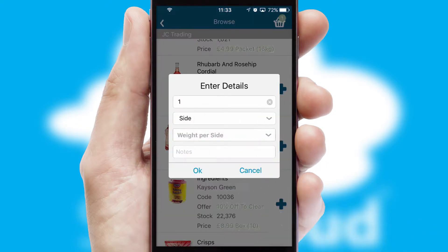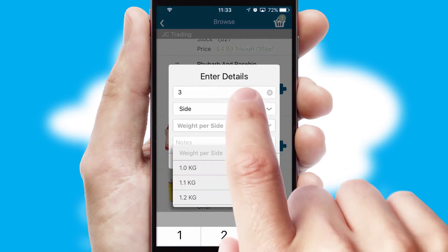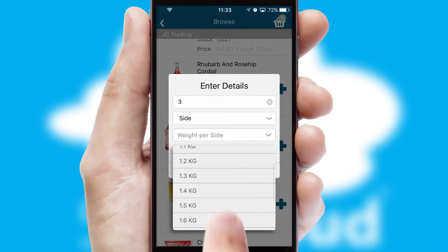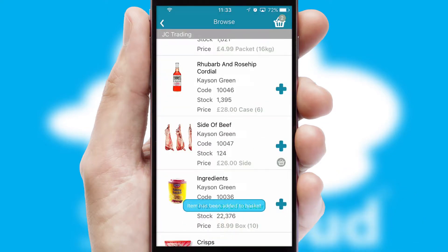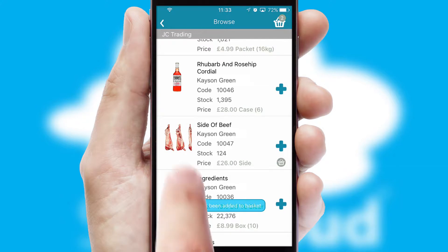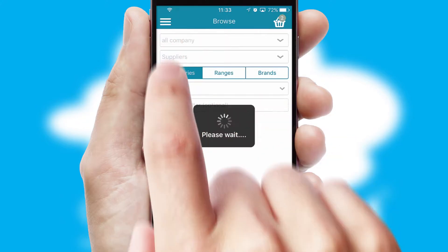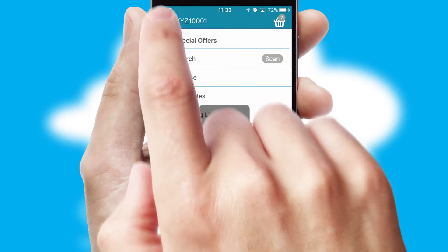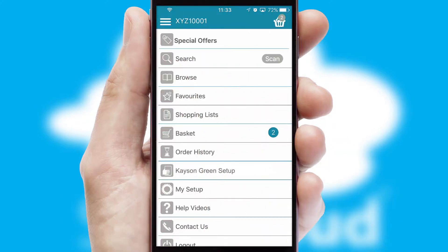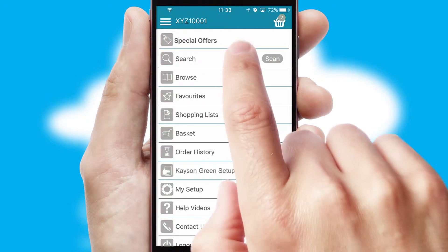SwiftCloud can also deal with multiple product options, including complex configuration rules. You can keep track of how many items you have in the basket with the icon at the top right of the page.